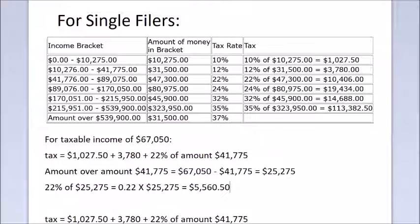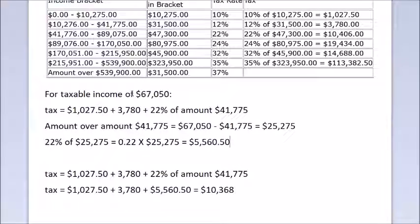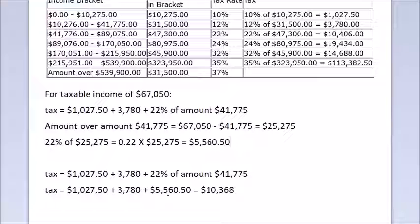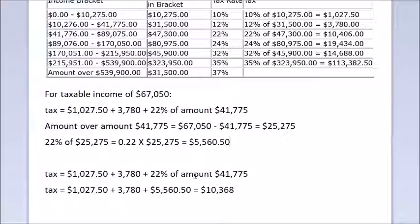So the total tax for a taxable income of $67,050 is: $1,027.50 plus $3,780 plus $5,560.50, which totals $10,368. Obviously if we don't want to use this type of calculation we can also look it up on the tax table.